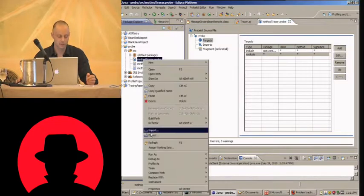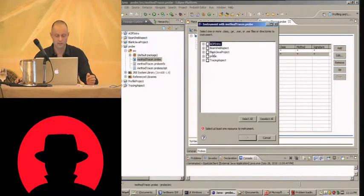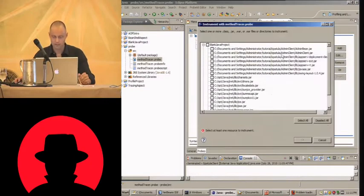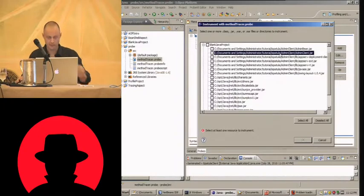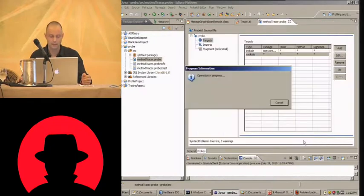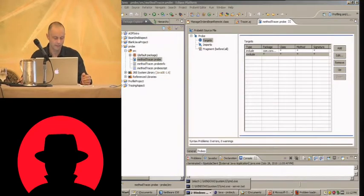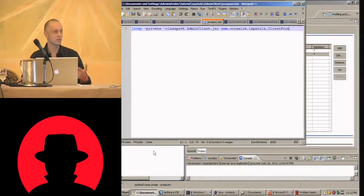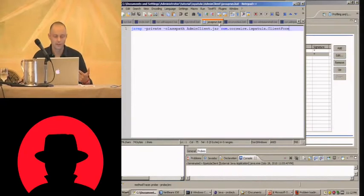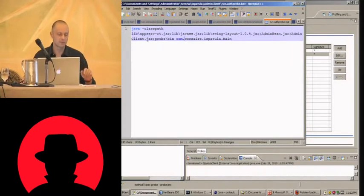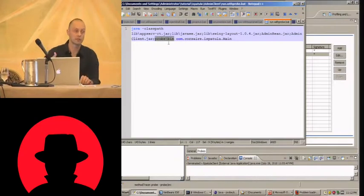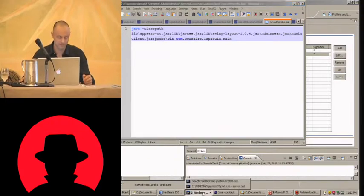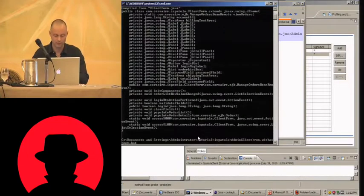So quite simple to apply this we choose instrument static instrumentation and then we choose the target jar file. In this case it was going to be admin client.jar. Done. So that bytecode has been instrumented. To run this new modified app we need to change the class path. So all we need to do is use the existing run.bat script and add probe slash bin which is the directory to the classes of our probe project. And that's it. Run with probe.